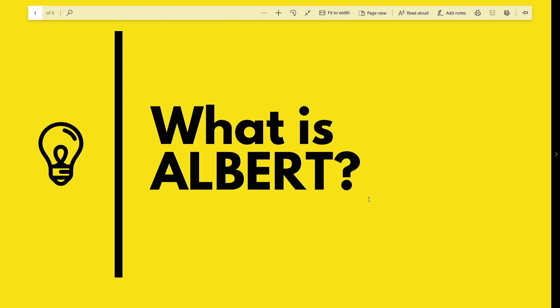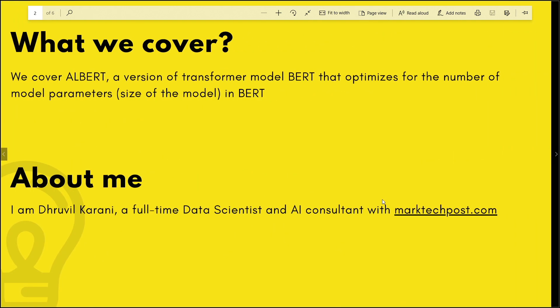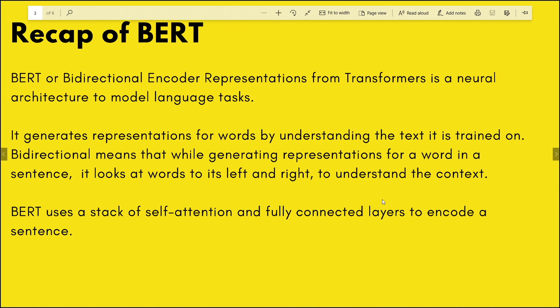Today we are going to talk about a version of BERT which is called ALBERT. ALBERT stands for A Lite BERT. What we'll cover is what exactly ALBERT is, what it does better than BERT, and how ALBERT optimizes model training to make it faster than BERT. I'm a full-time data scientist and an AI consultant.